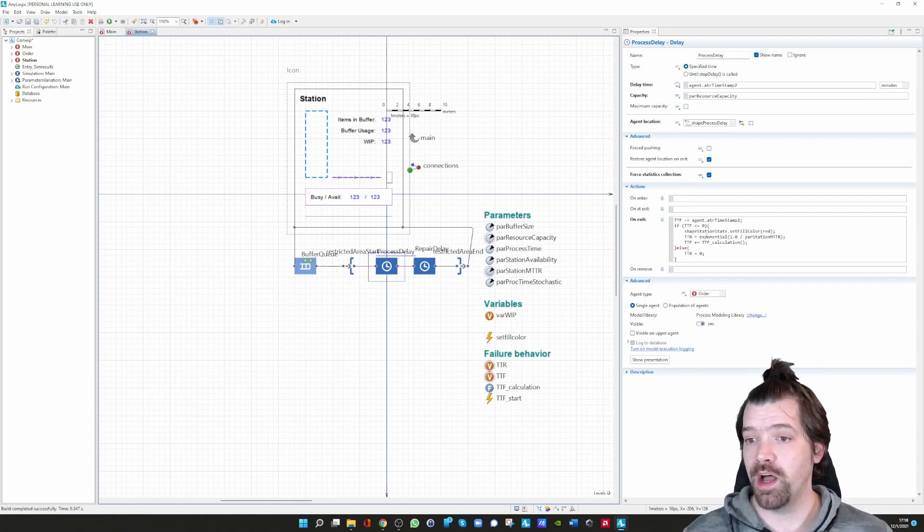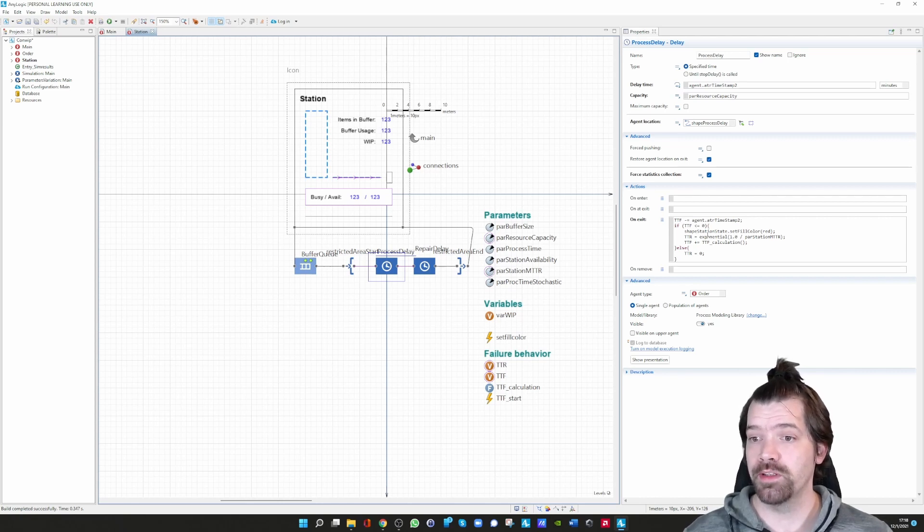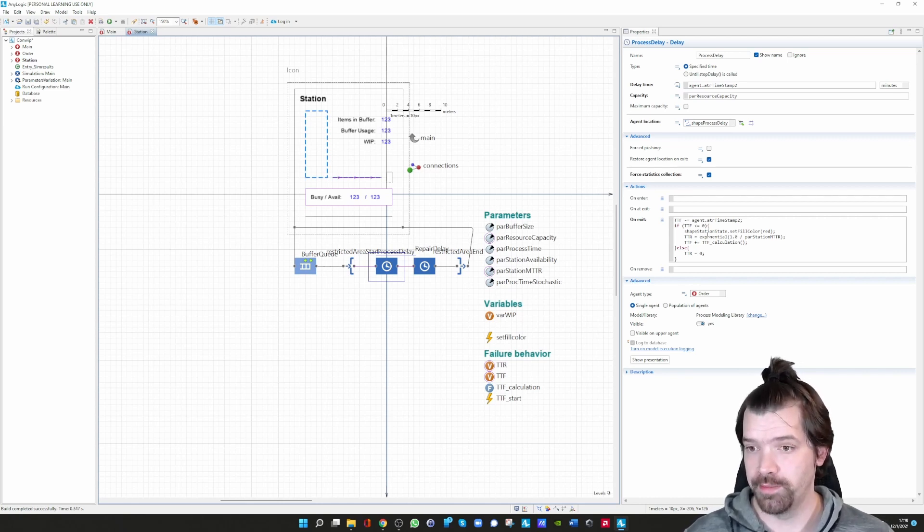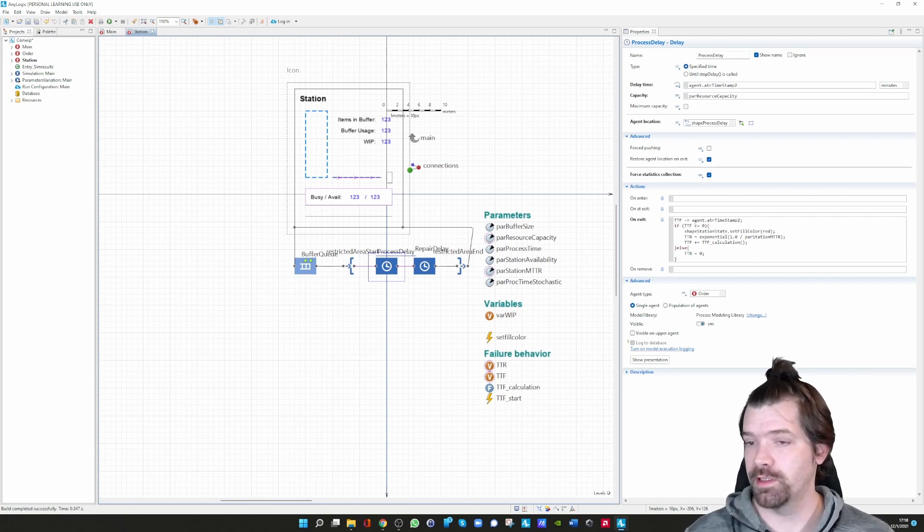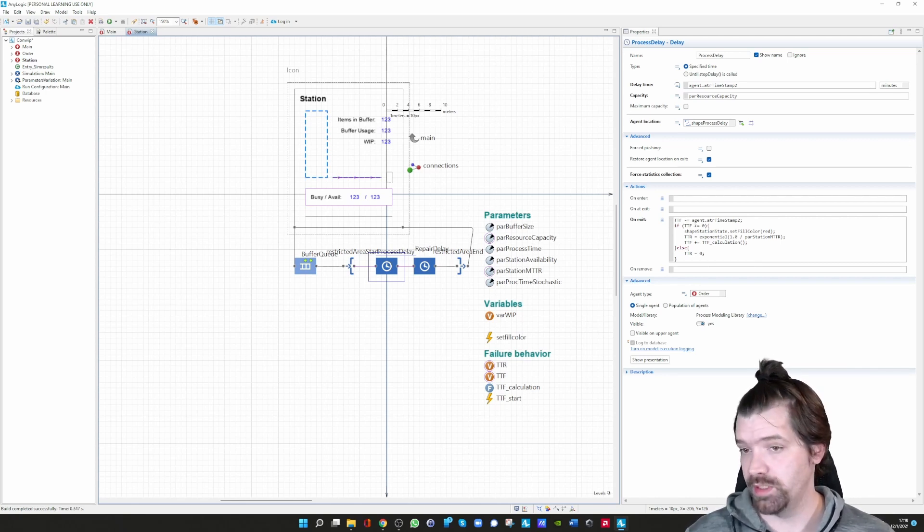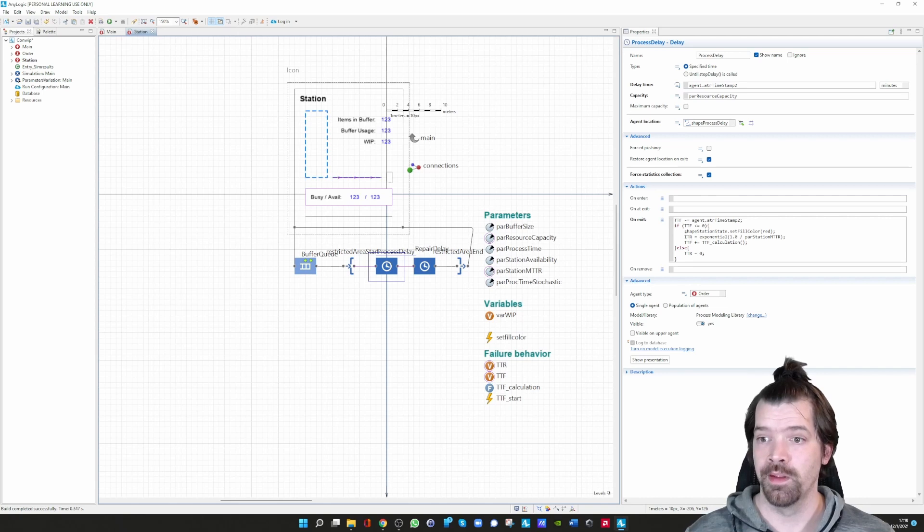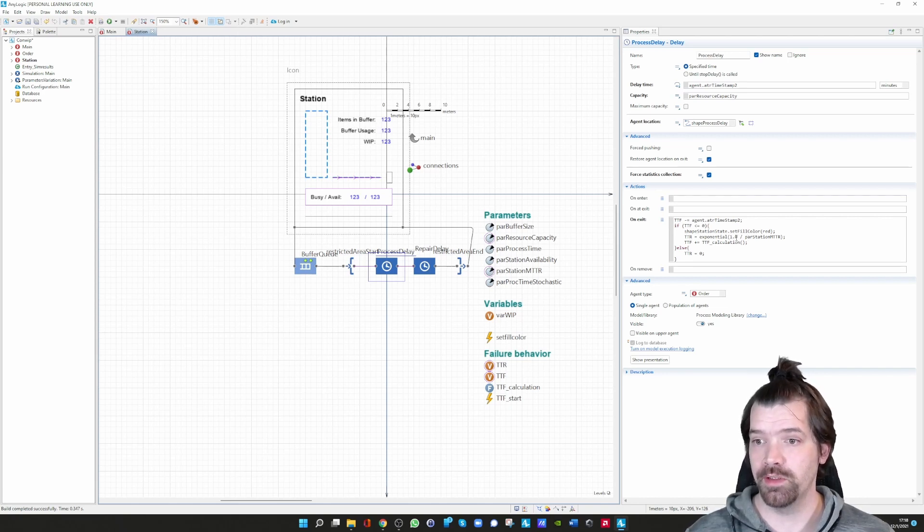More important is that we now take an exponential distributed time to repair because the time to failure is now below zero. So we calculate an exponential distributed time to repair.